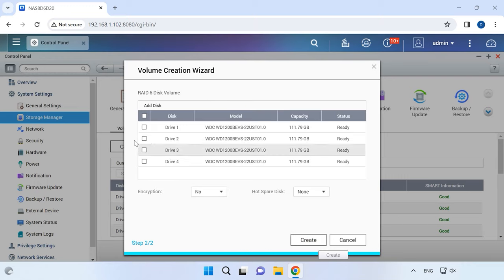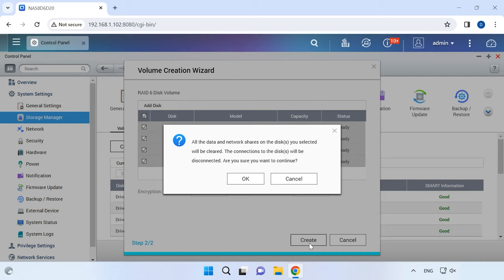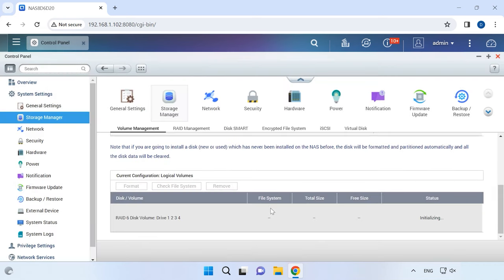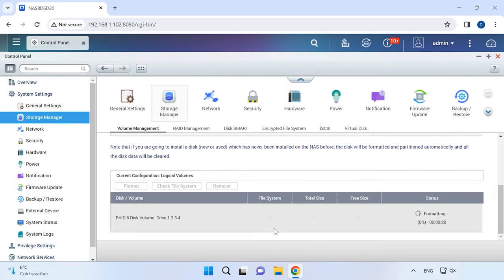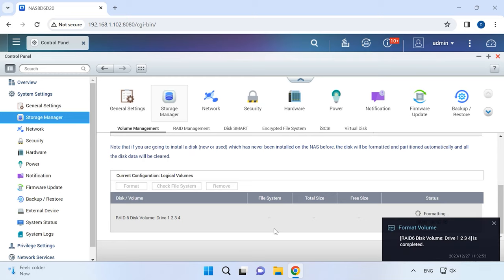Select the drives for this array and click Create. The system will warn you that all the data on the selected hard disks will be erased. Click OK to confirm it. After that, the array will be built, disks will be formatted, and the disk space will be initialized. This process is quite long.